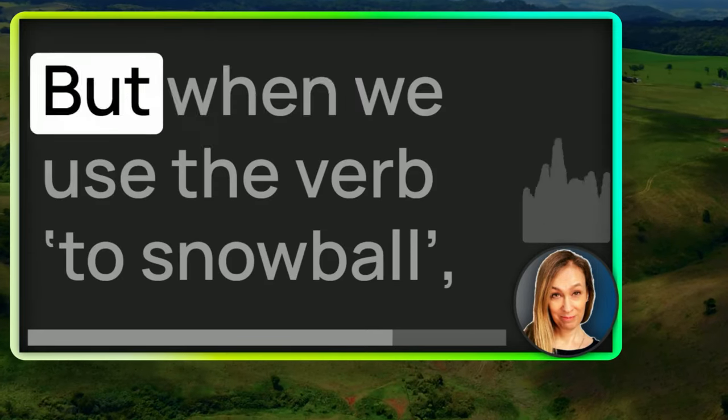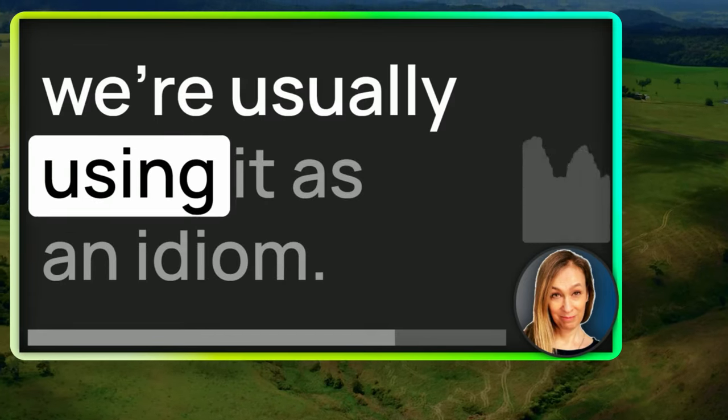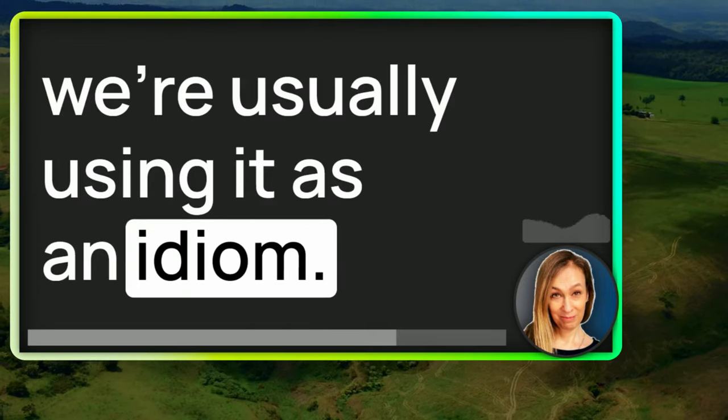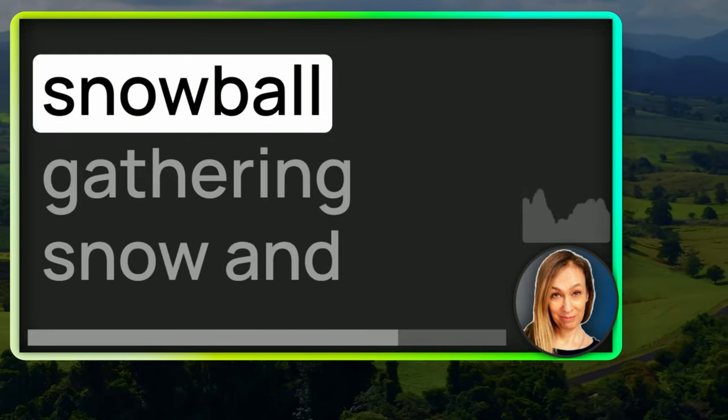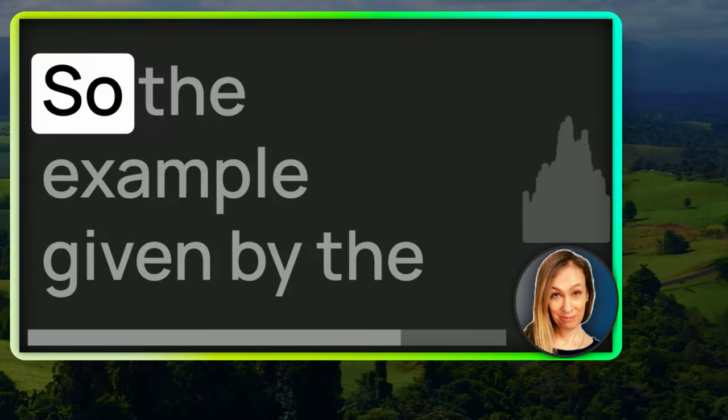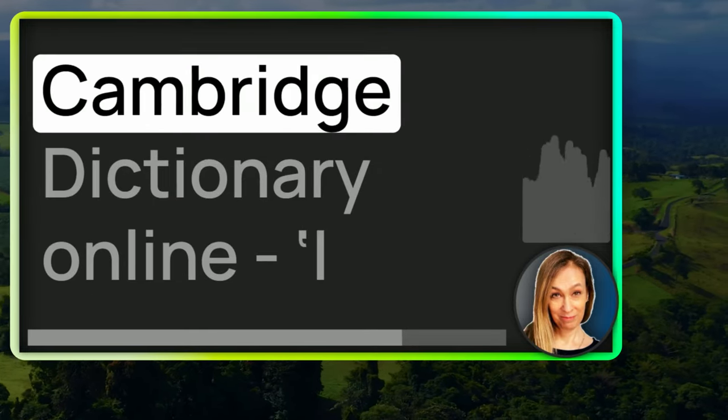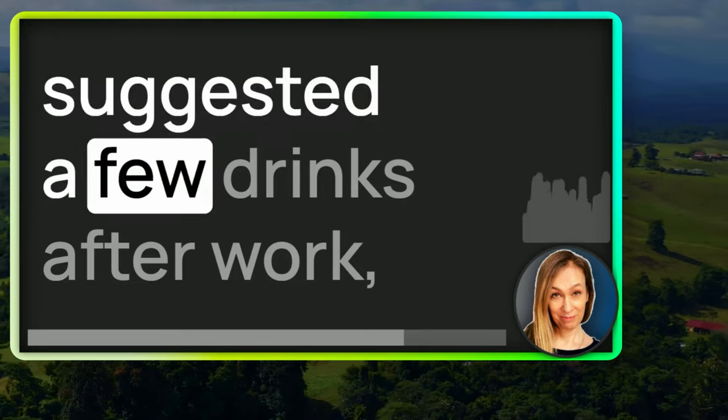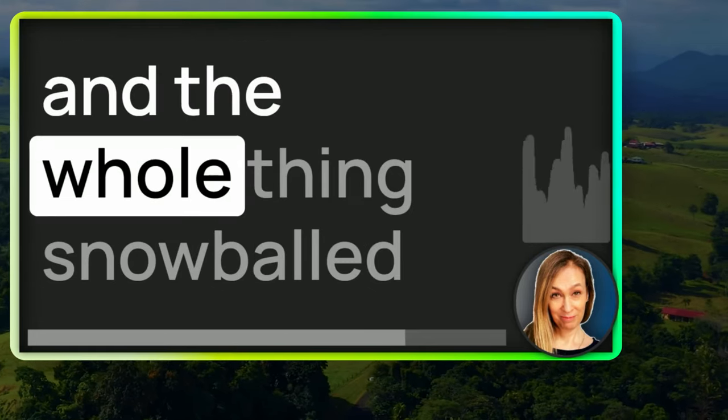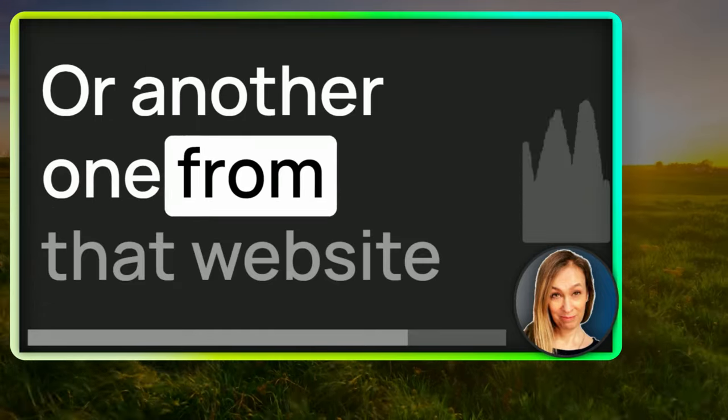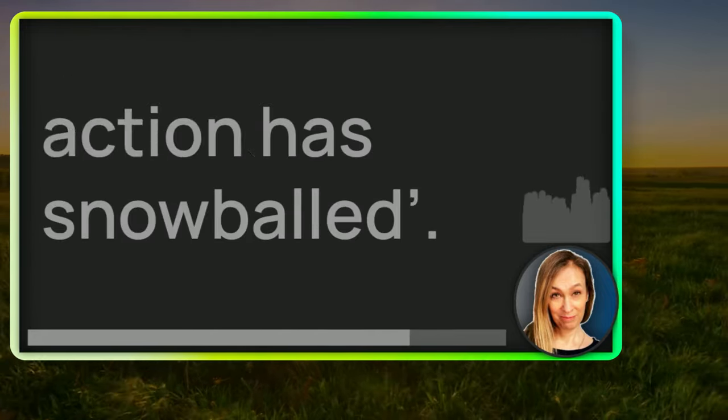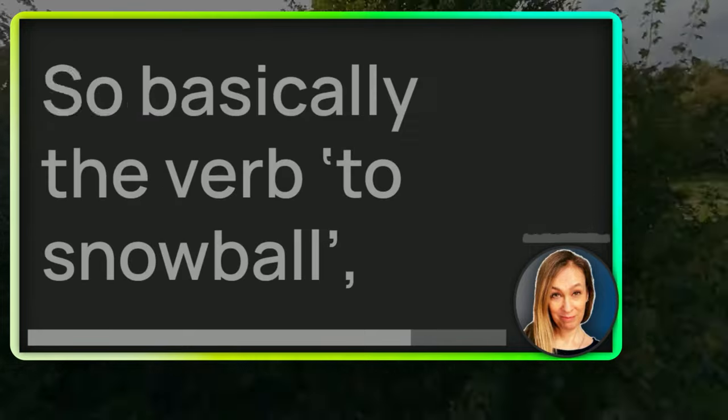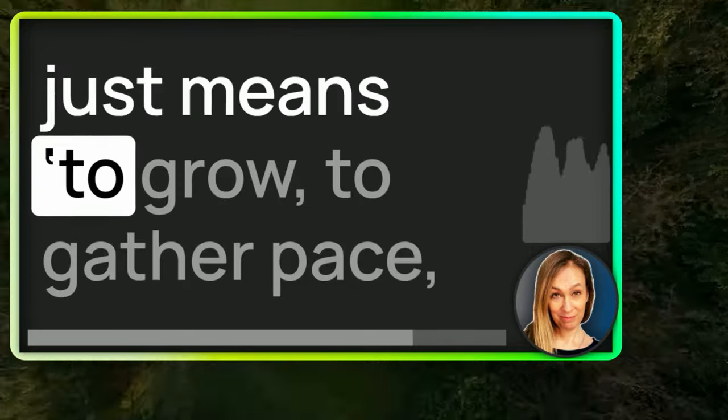But when we use the verb to snowball, we're usually using it as an idiom. And it refers to this effect of the snowball gathering snow and getting bigger as it rolls. So the example given by the Cambridge Dictionary Online, I suggested a few drinks after work and the whole thing snowballed into a company party or another one from that website. Public support for military action has snowballed.